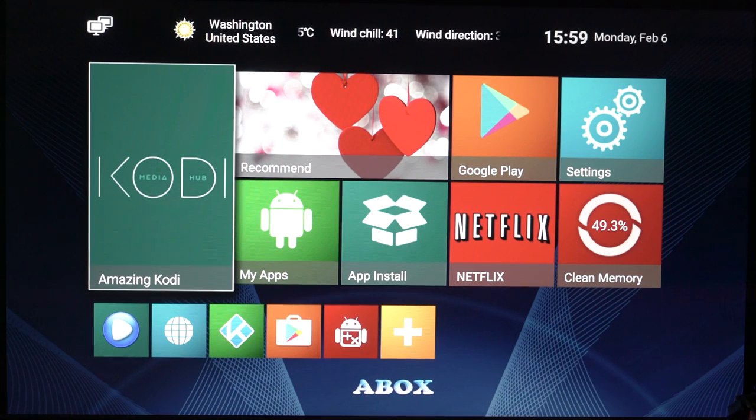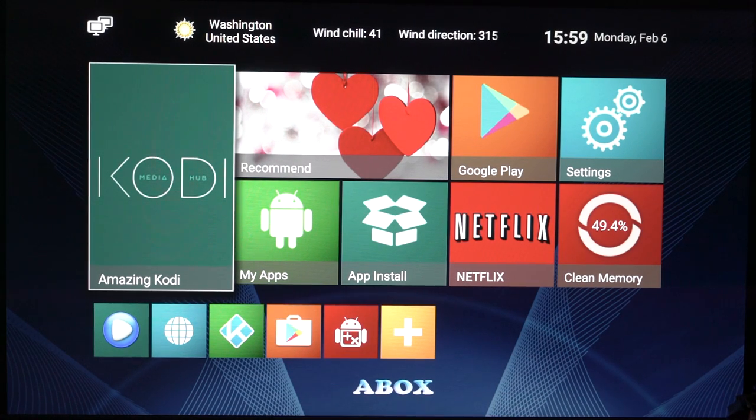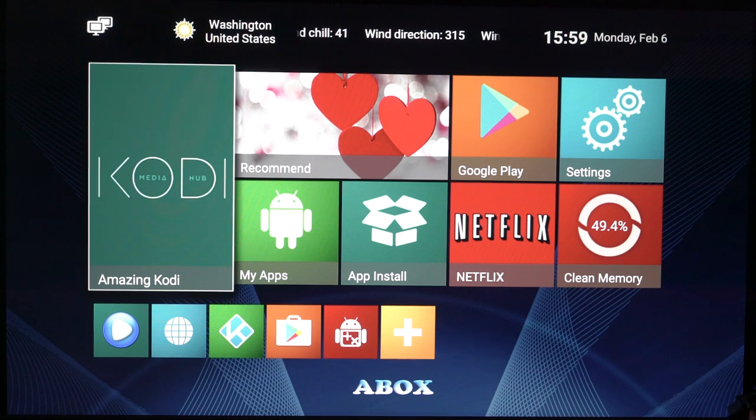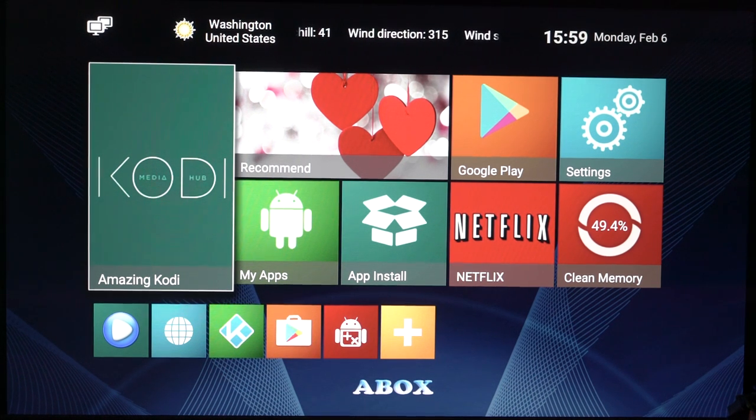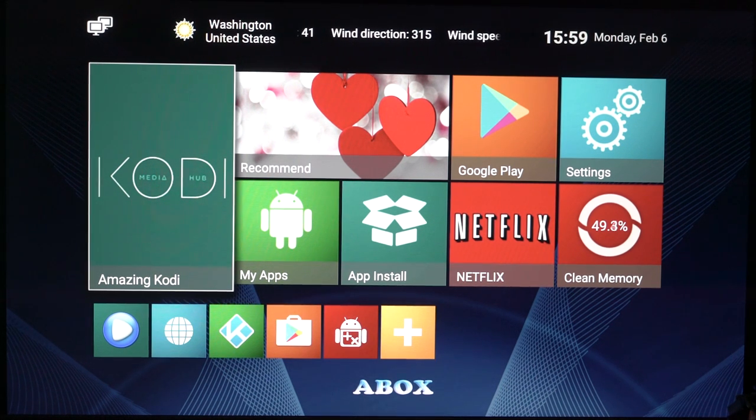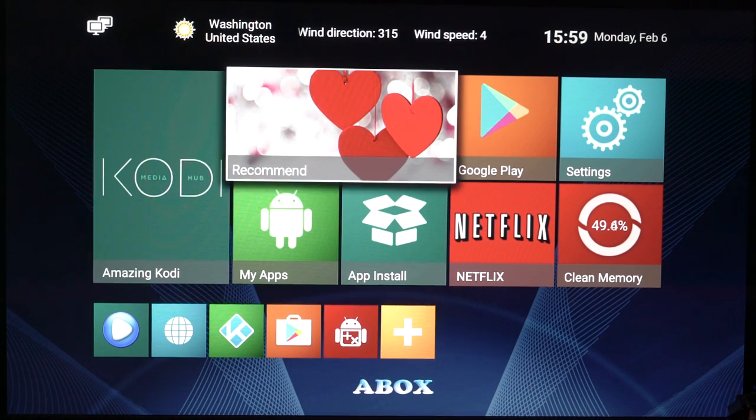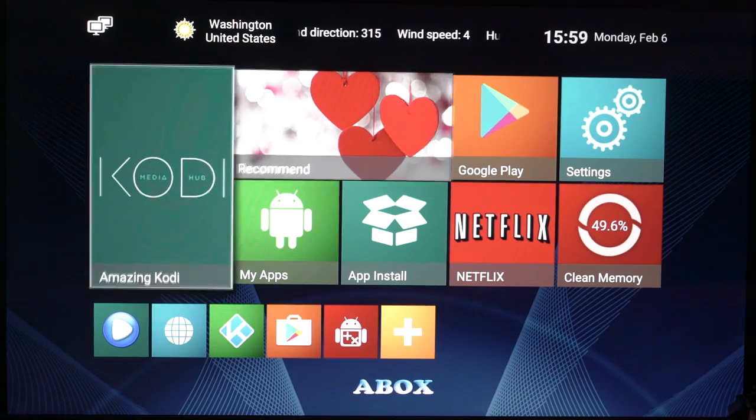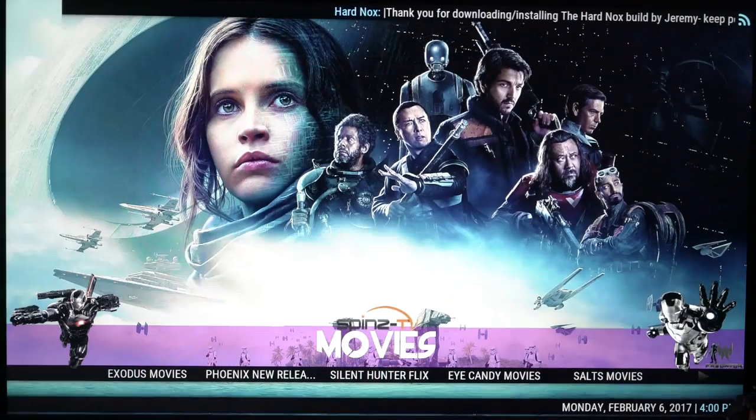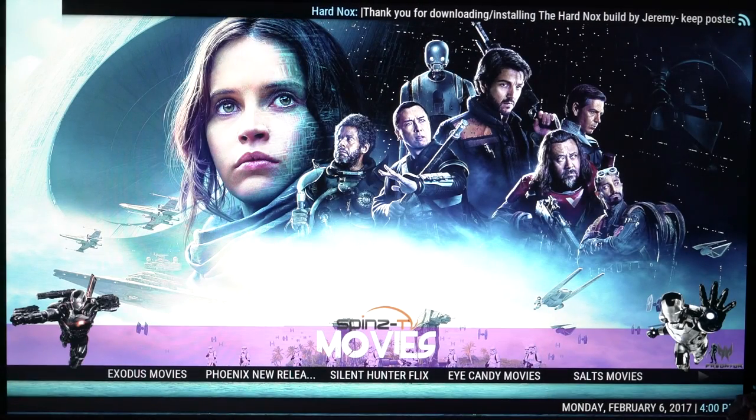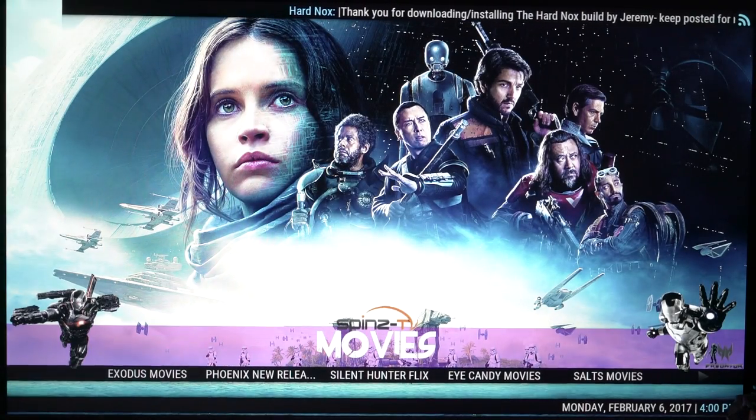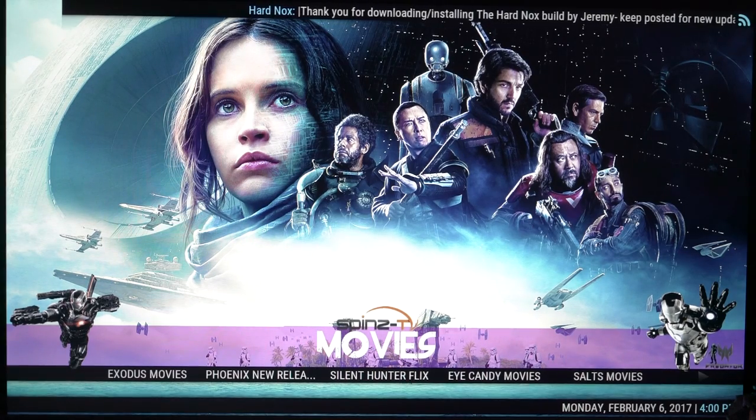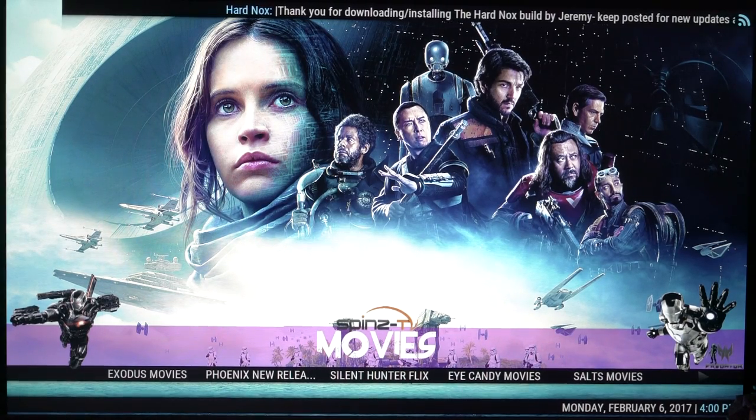Hey guys, welcome back to LSTechs. Today I'm gonna show you my favorite Kodi build which I'm using on my A-Box A3. So let's just load Kodi up. This is Spins TV. I would probably say this is the best Kodi add-on, well Kodi build.